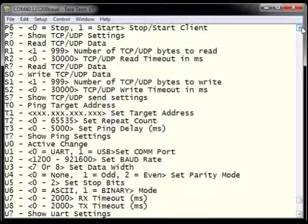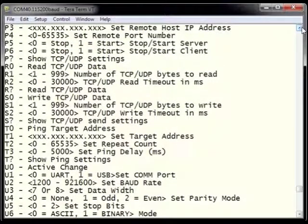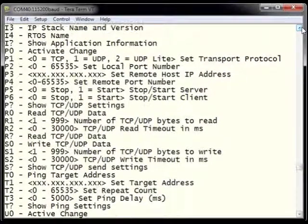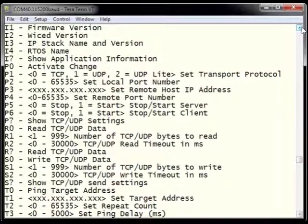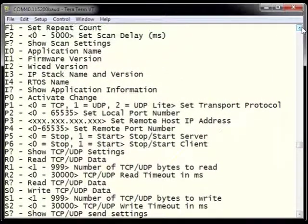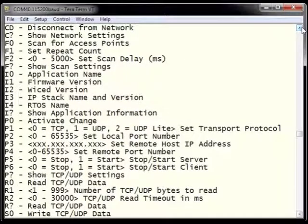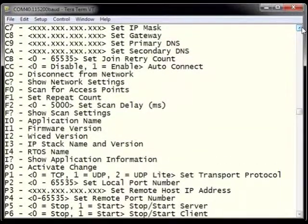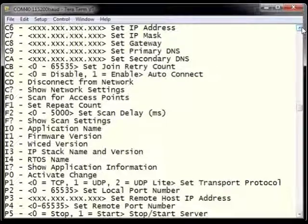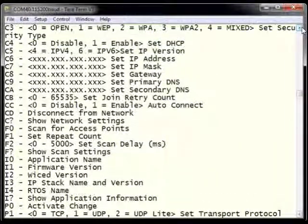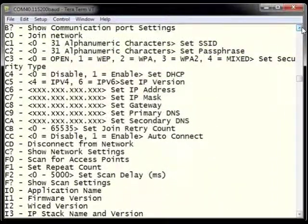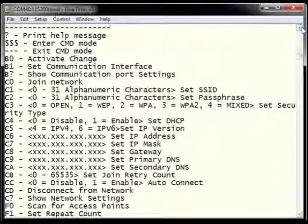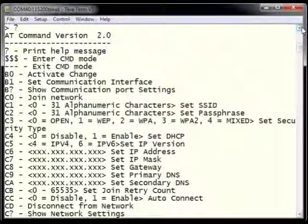From the list of available AT commands, we can see there are commands for setting up the UART, commands for pinging systems on a network, commands for sending and receiving TCP and UDP data, commands for setting up the ESWiFi module as a TCP server or client, information about the firmware, and commands for scanning and joining available access points on the network.